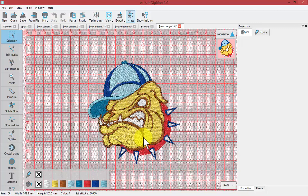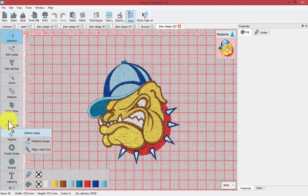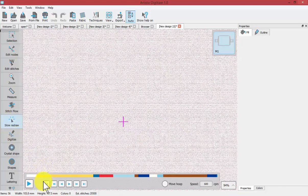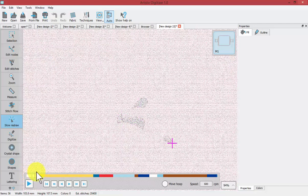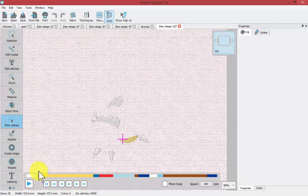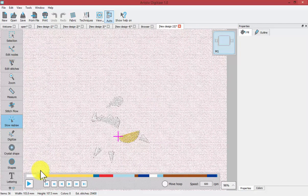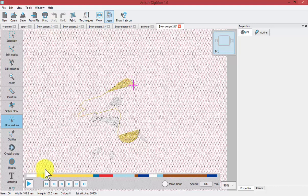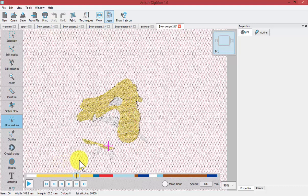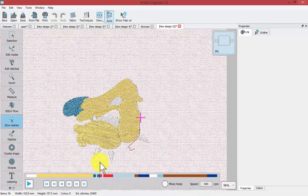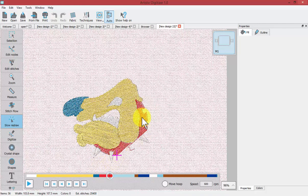Now the software thinks we're trying to sew this design on something very light and open. If I choose slow redraw and drag that playhead again, there's very little if any underlay stitches and you can see that the stitching has been opened up to be less density. It's certainly going to be way less stitches. You can see how that red looks more open and sparse.